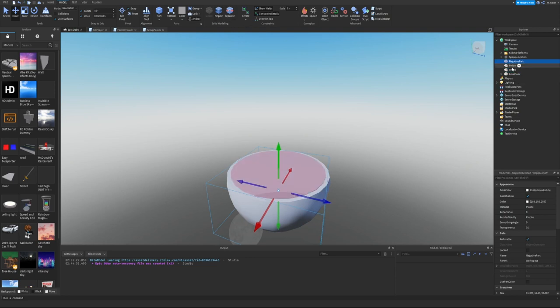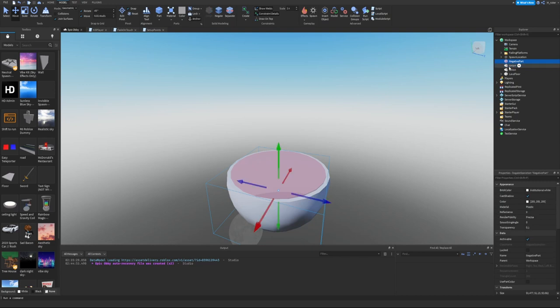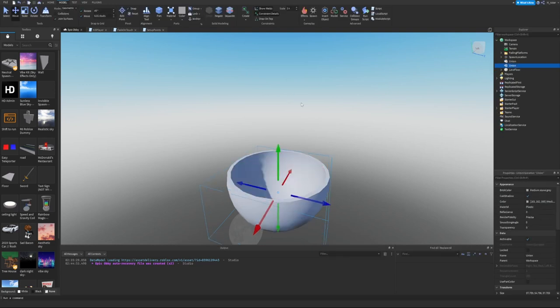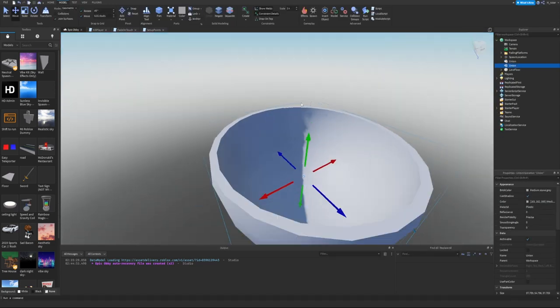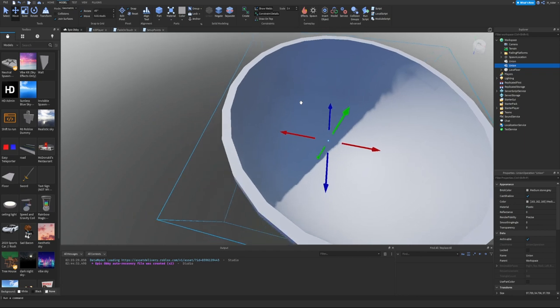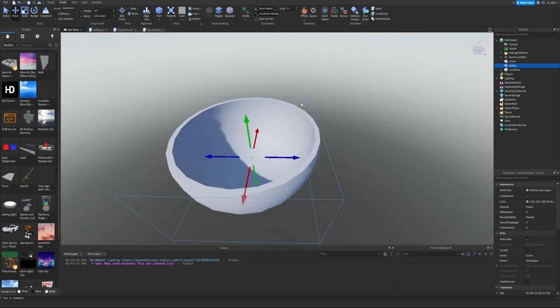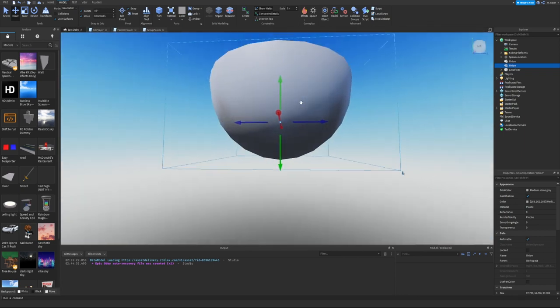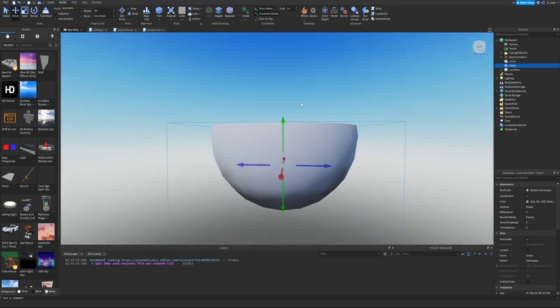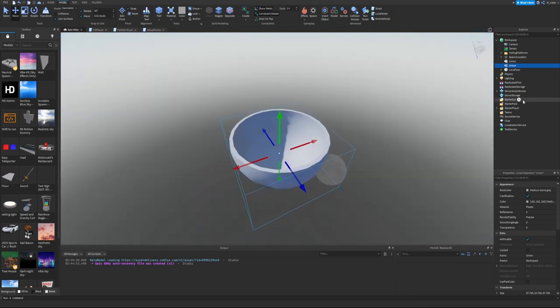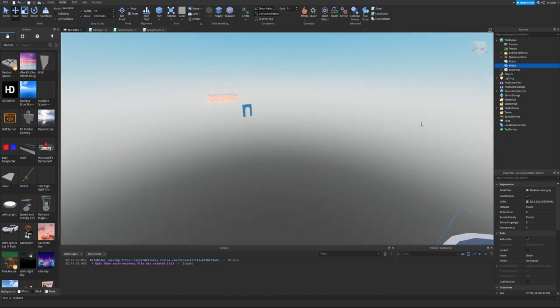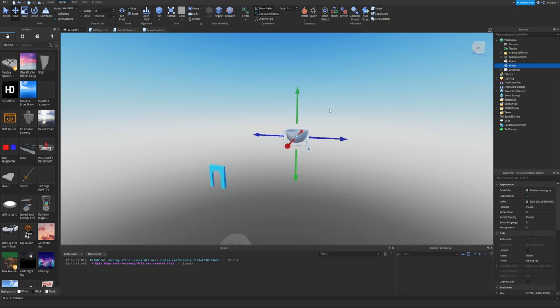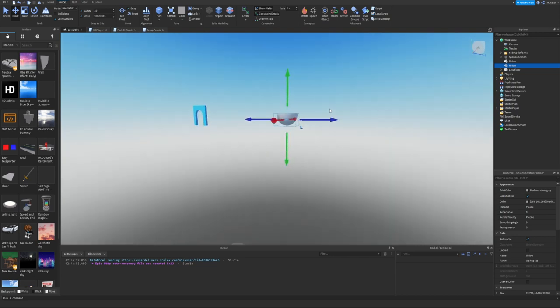We can duplicate this, make it slightly smaller, raise it up, then negate this specific union. Select both circles and union them together, and just like that we made a bowl. There are other examples like how to make a half pipe and gear. Union and Negate are very useful features if you're a builder and really simple to work with.